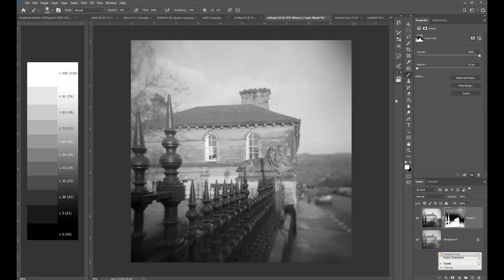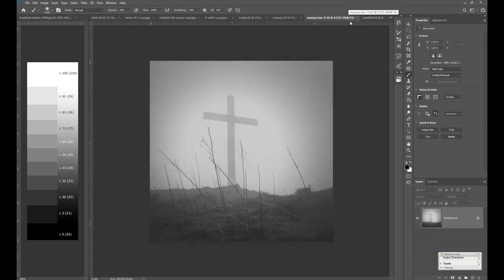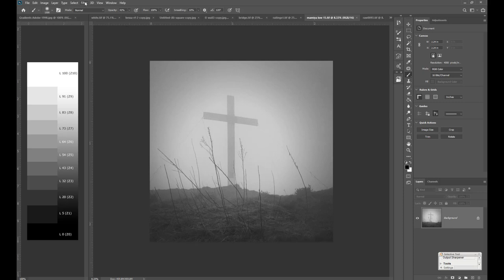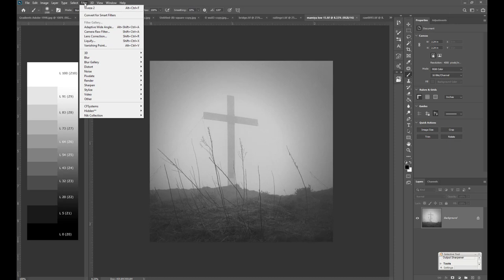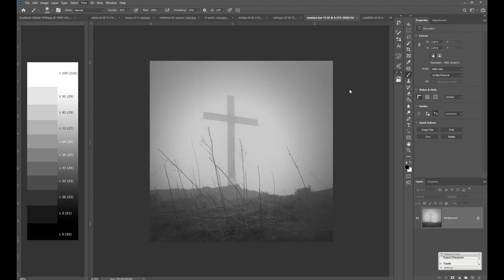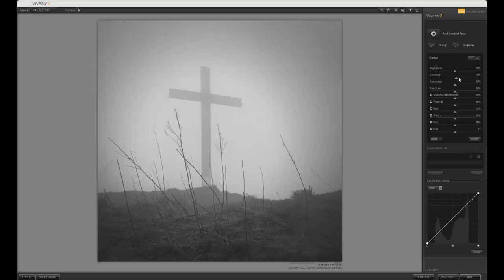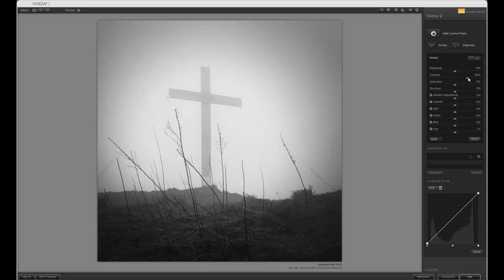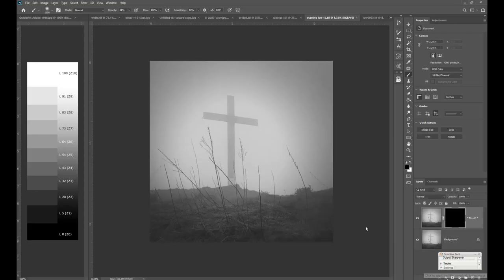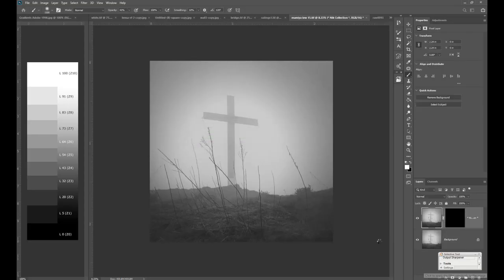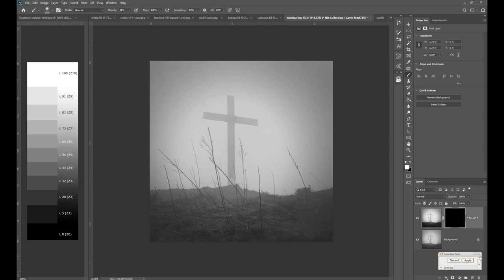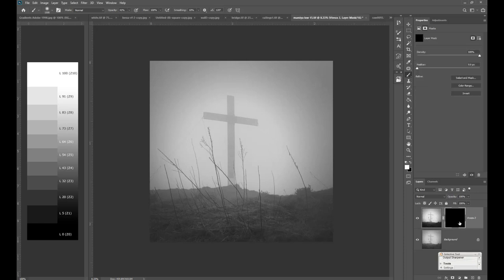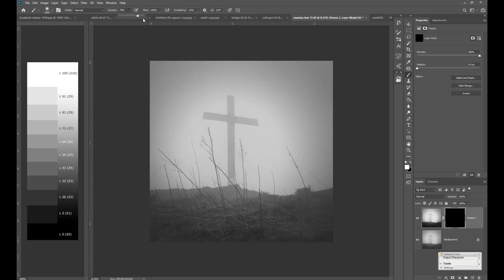Now another way to use contrast I'll show you in this image. Again using contrast selectively I can force the eye more to the main part of the picture, which is the cross and the foreground, and not destroying the foggy look. So press OK to that and now paint the contrast back in.